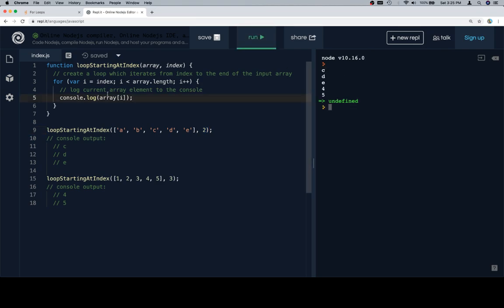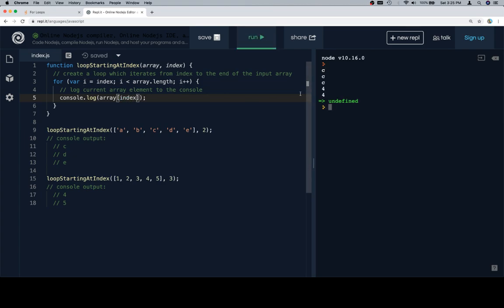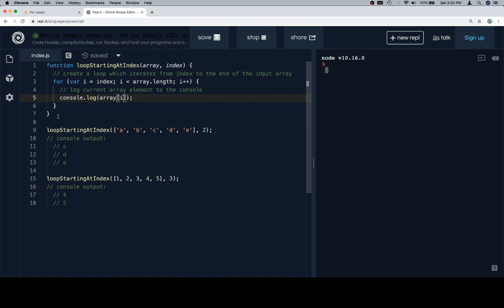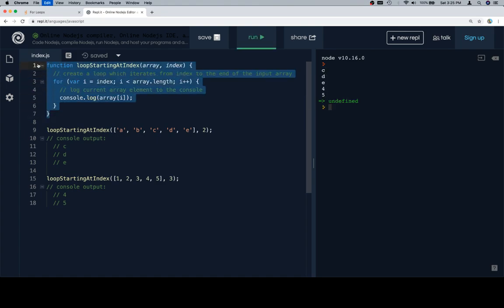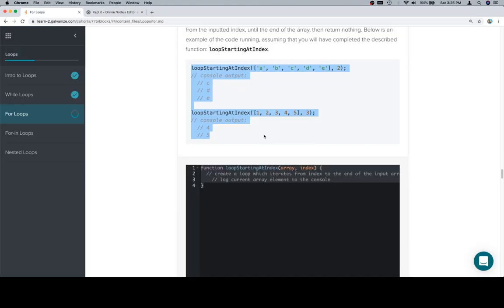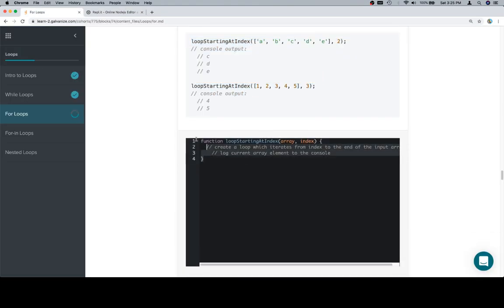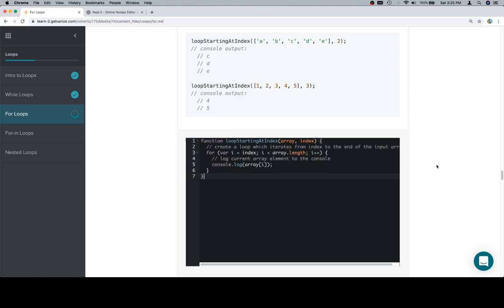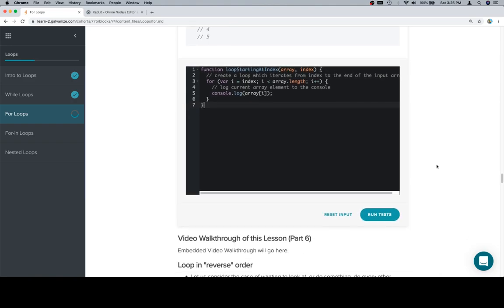If we run this - actually I might show you what I mean by that. So if I did index here by accident, you're going to see that I'm going to log c three times and then four two times. So to get away from that, we'll go back to i, run it, it still works. So copy our function, paste it into the input window.